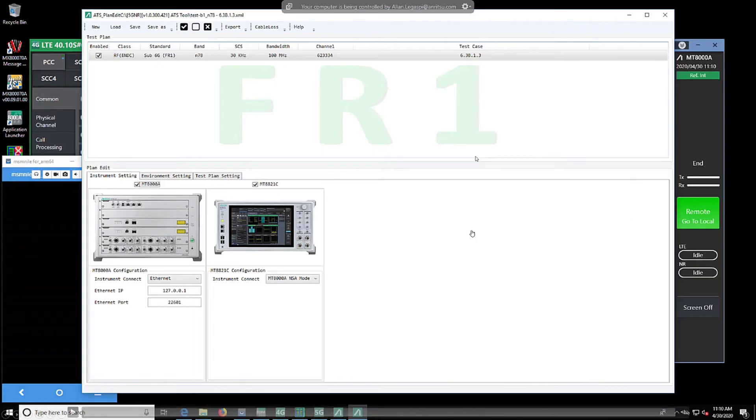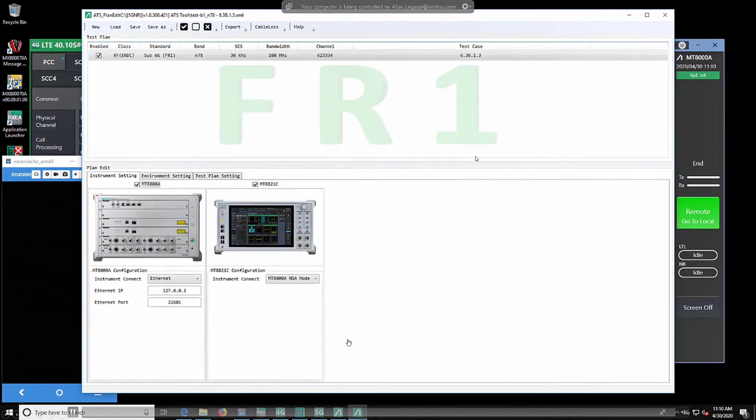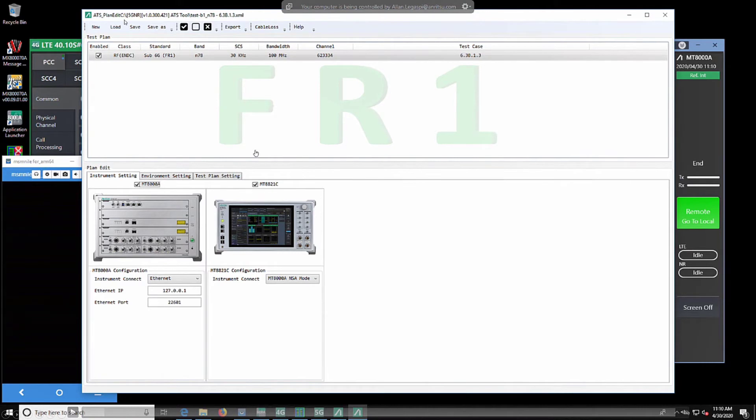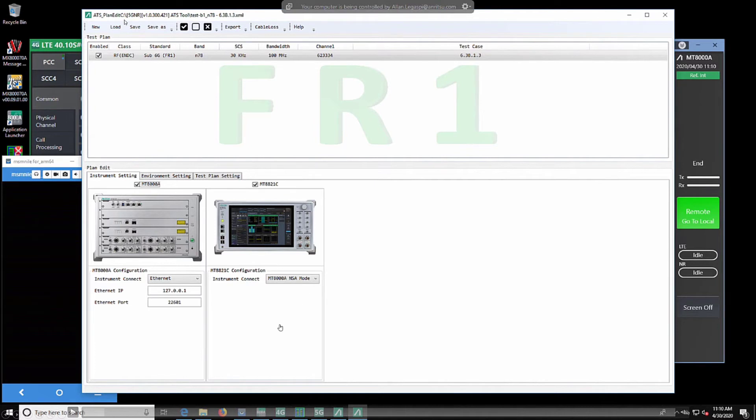Here's a brief demonstration of actually running a test case. We have here the ATS plan editor under the instrument settings where we would set the MT-8000 as well as the MT-8821C to give you MT-8000A non-standalone mode, so you can test within this certain mode.